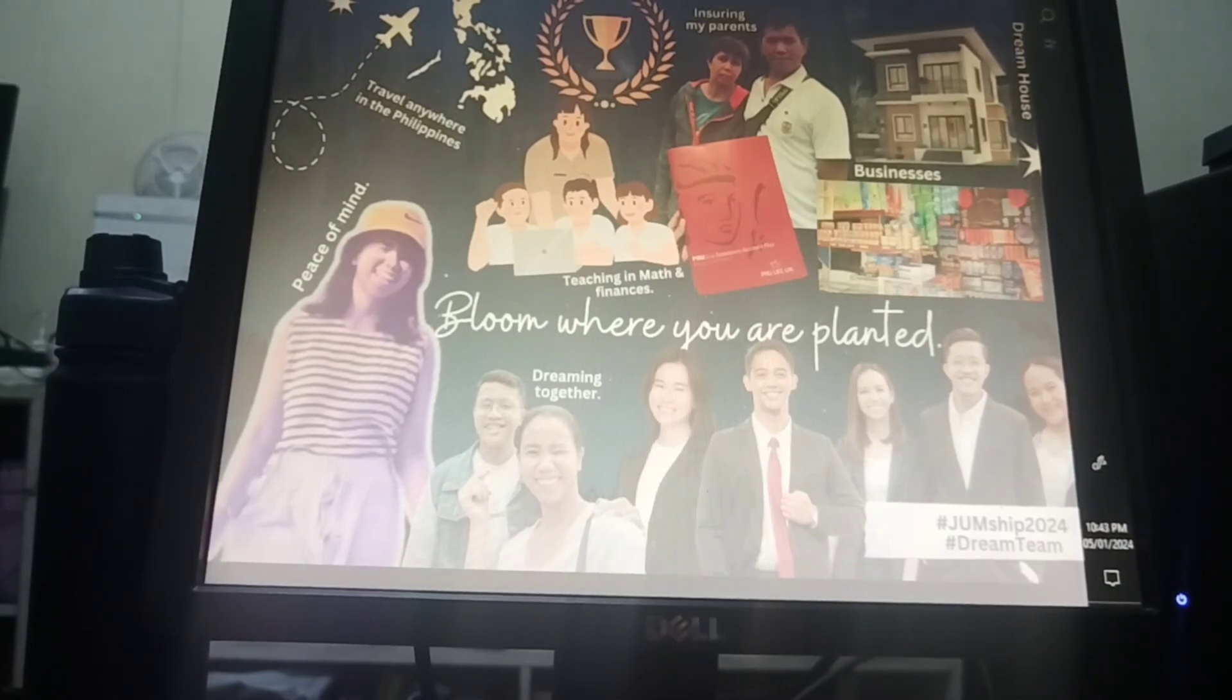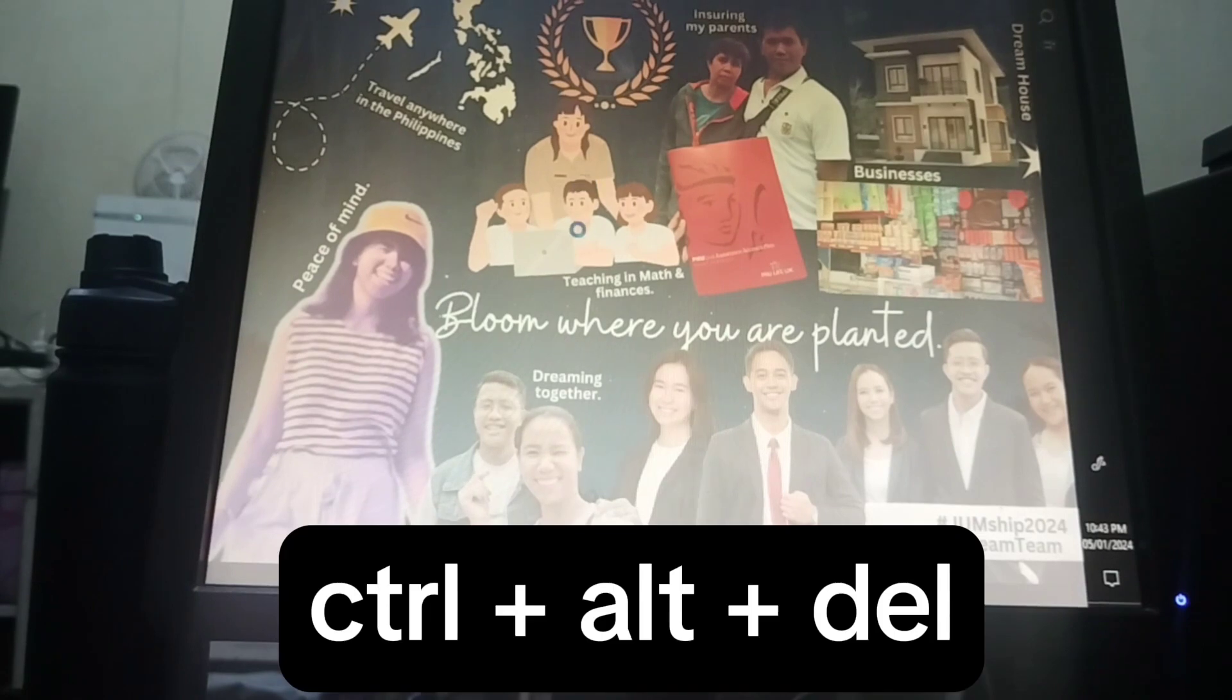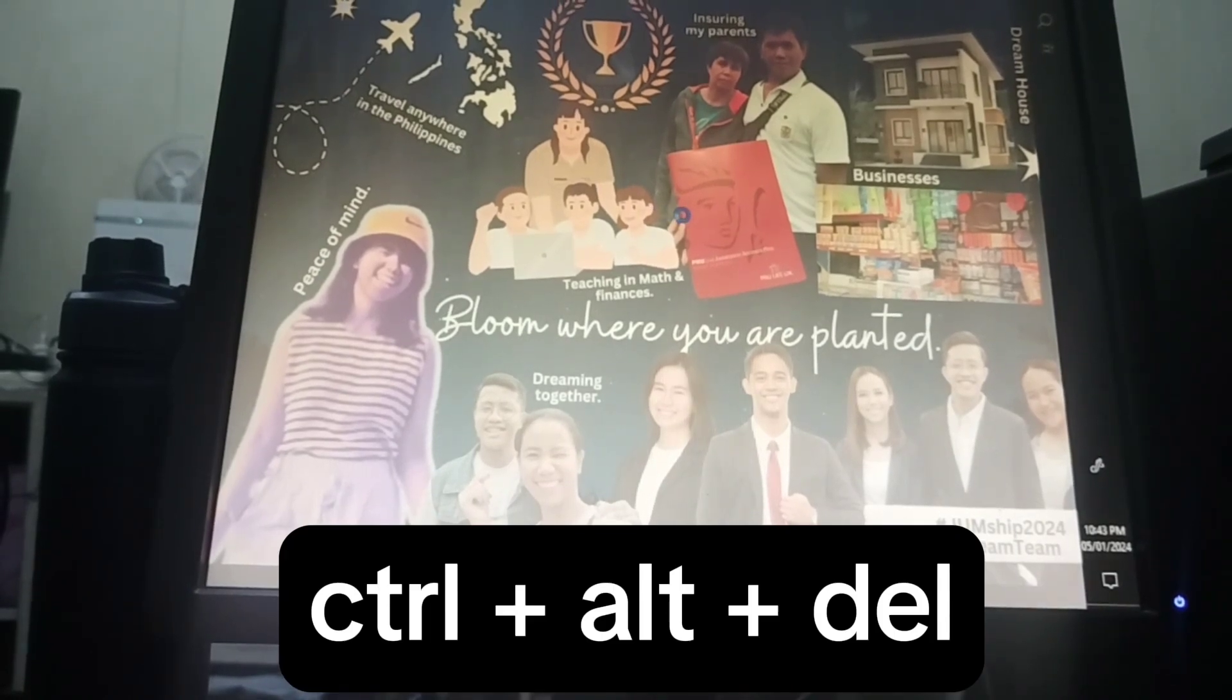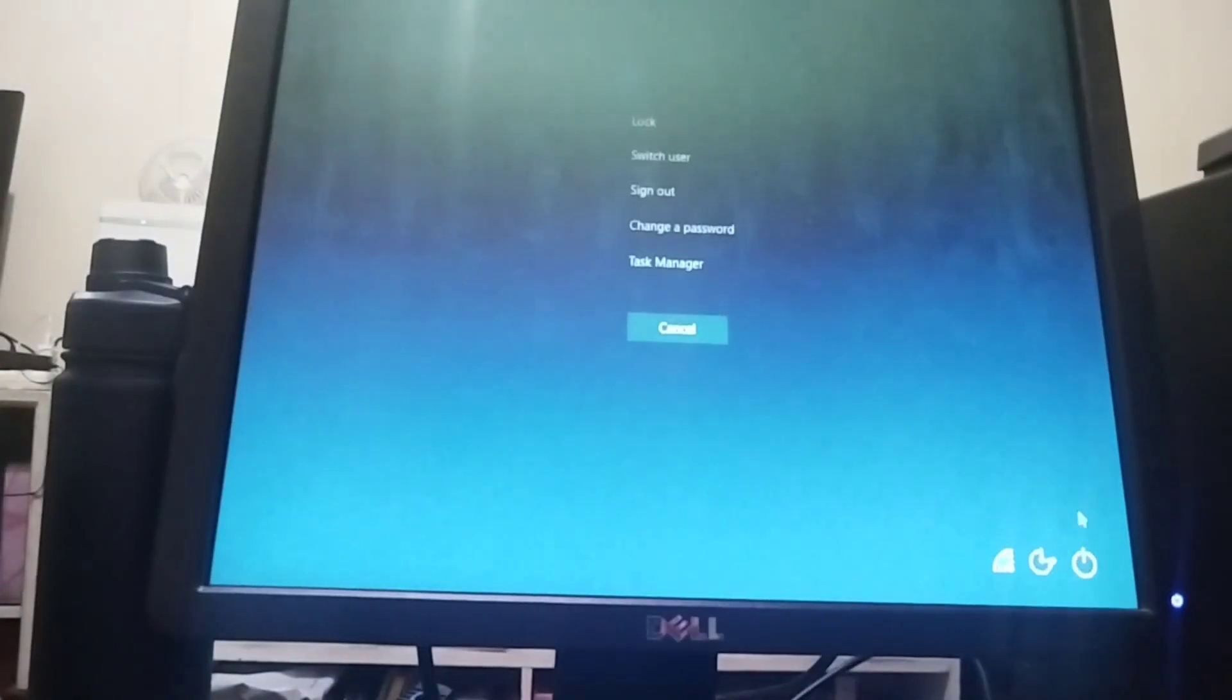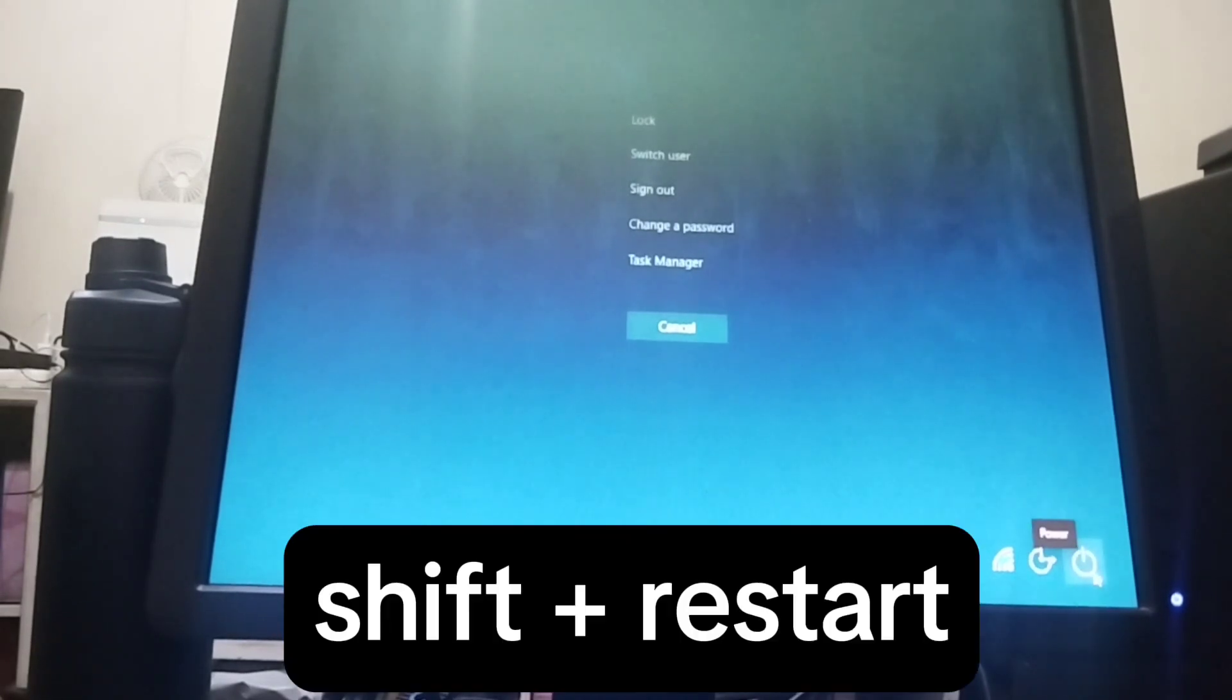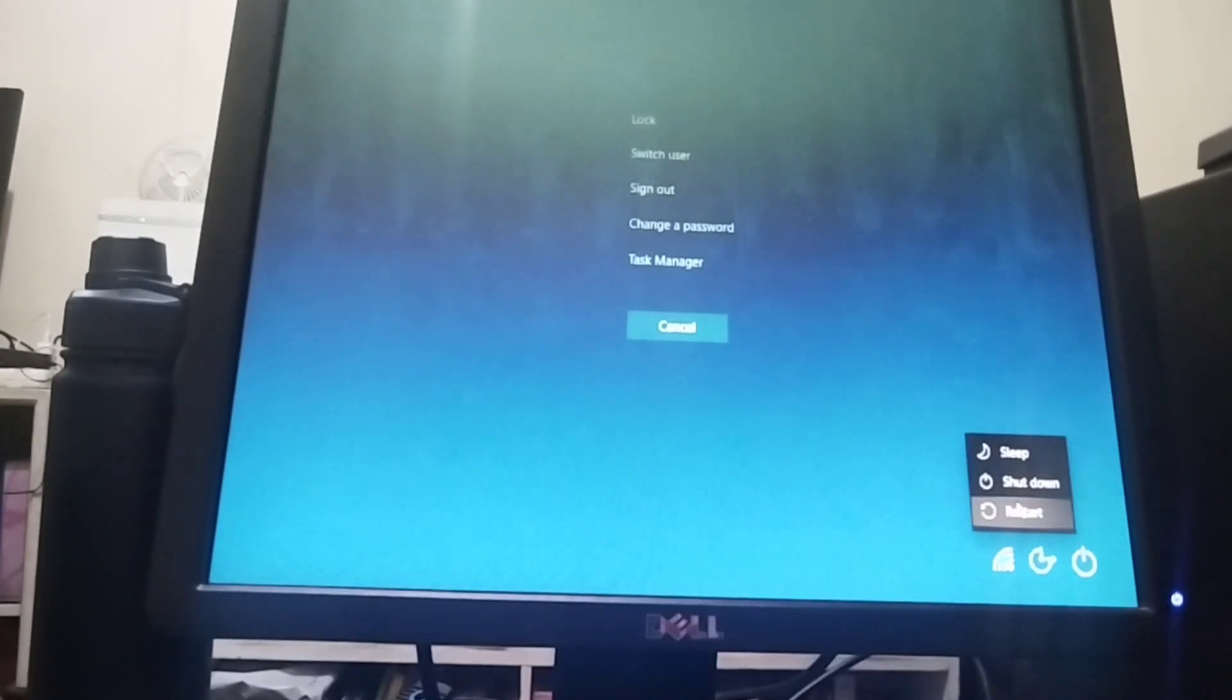Simply click Ctrl+Alt+Delete and then you will be prompted here. Then click Shift and click on the right side the Restart button. Shift then Restart. Make sure it's simultaneous.